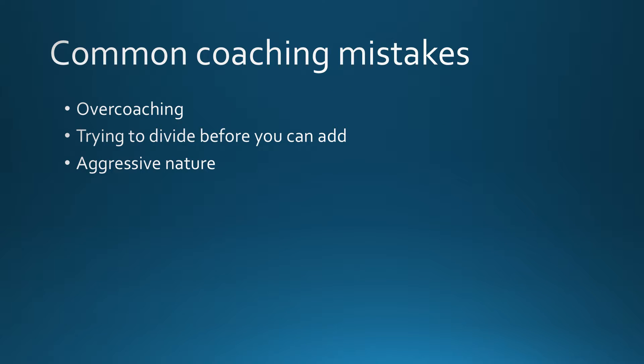So, some common coaching mistakes. We'll start with over-coaching. Not recognizing a player's span of attention. You need to squeeze as few words as possible and have the greatest impact on your players. This is one of the things that keeps me up at night: what can I say to each player that will have the greatest impact on his focus, his improvement, and his character.